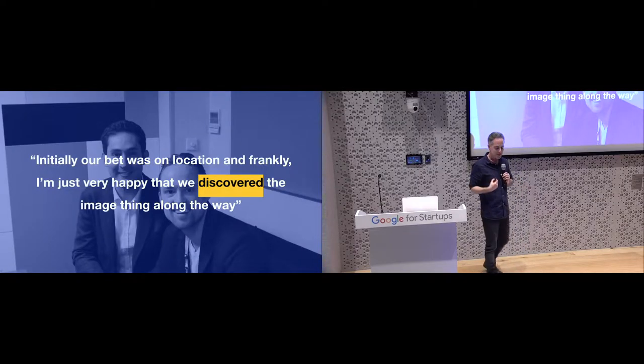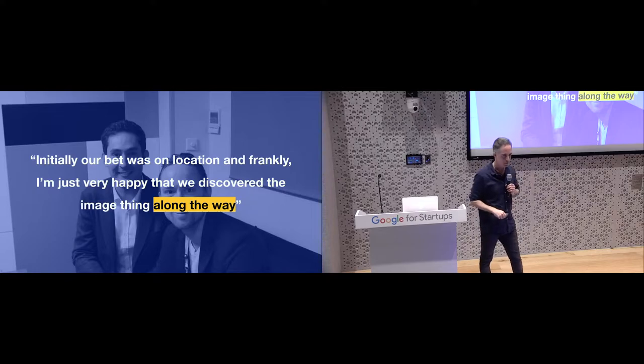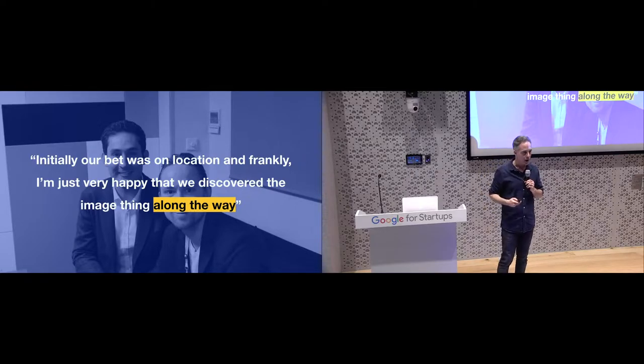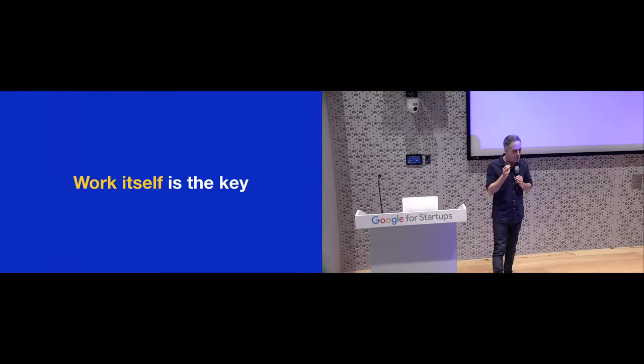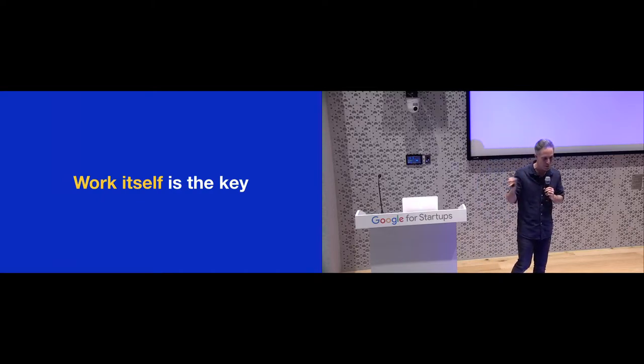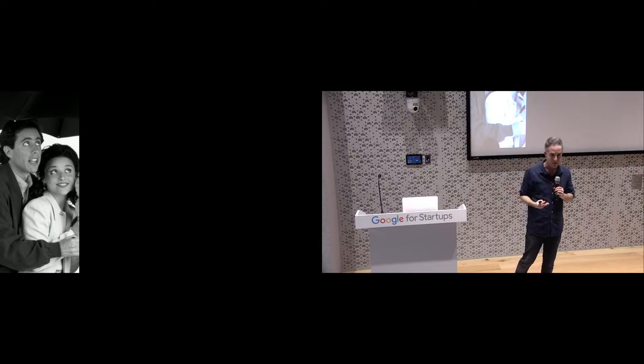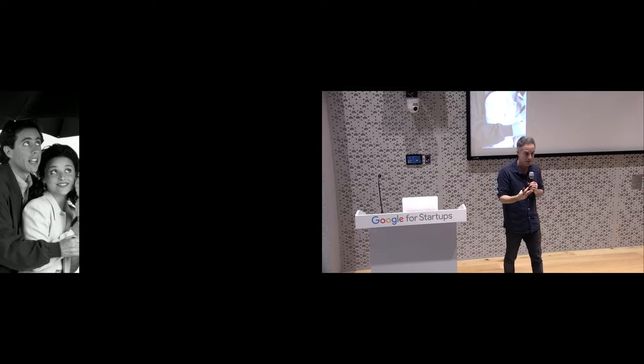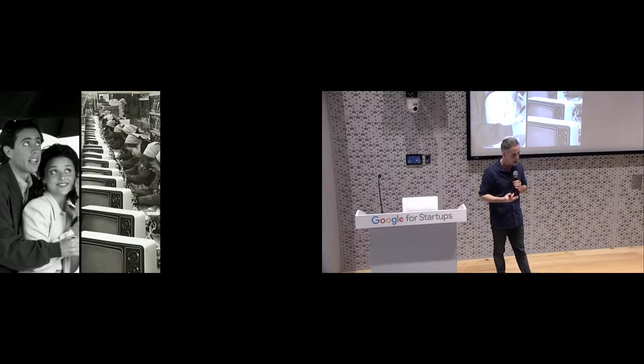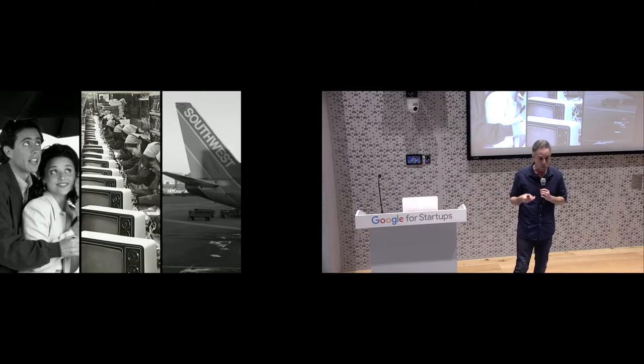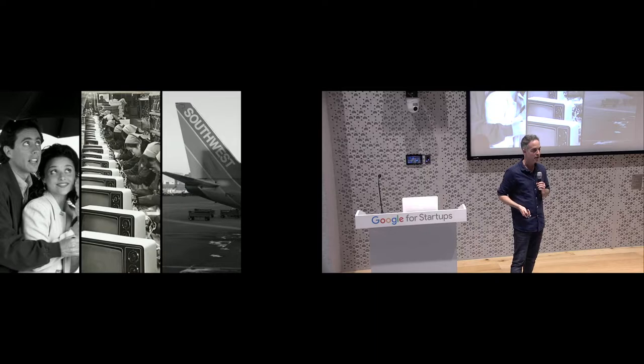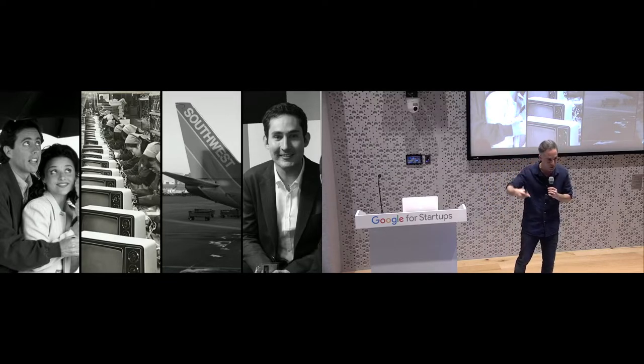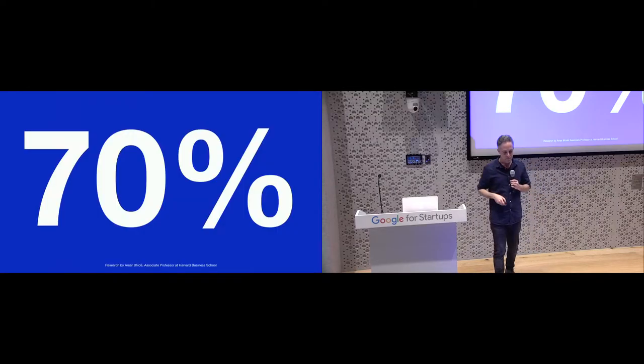So what interests me in this sentence, what gets my attention is actually this part: Along the way. The actual work we put in along the way, along the process, might be that the work itself is the most powerful mechanism of all those mechanisms and all those tools that we read every day in blog posts and whatnot. Work itself, because if Seinfeld would not have to work and rework the script, they wouldn't come up with a concept of a show about nothing. If Samsung wouldn't have to work their way out of a crisis, they would probably not reinvent themselves as the company we know today. Southwest Airlines had to work hard to survive, and only then the spark came.